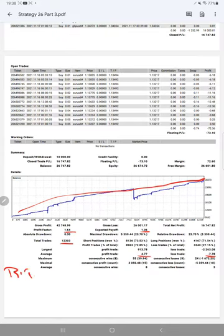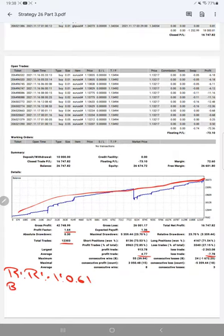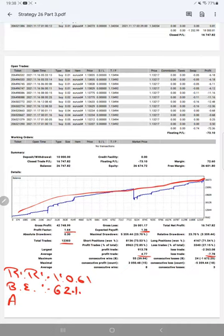The risk reward ratio for this strategy is 1 to 0.61, and the break-even point we have calculated from the risk reward is 62%. Comparing with the current account accuracy, which is 72%, we can say we are up by 10% from the requirement.